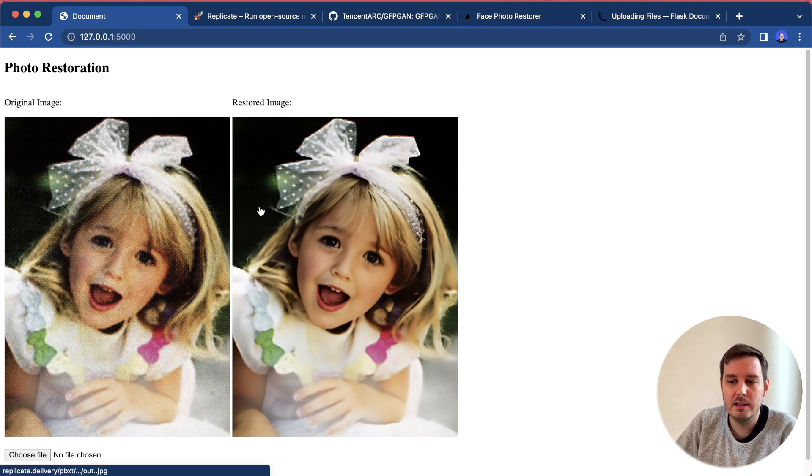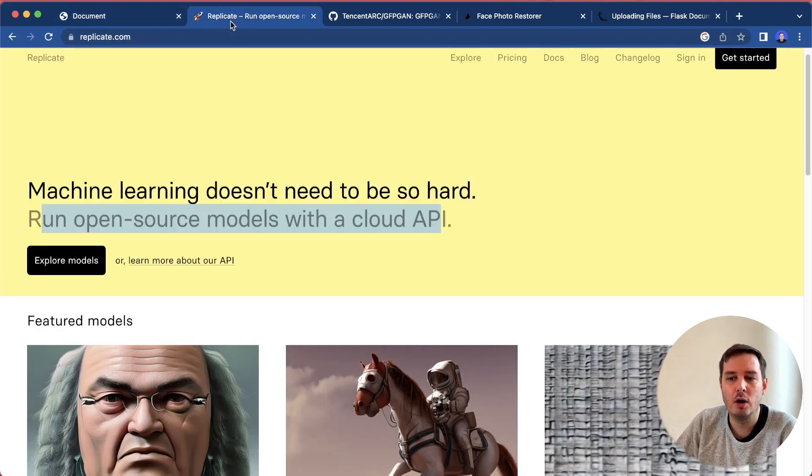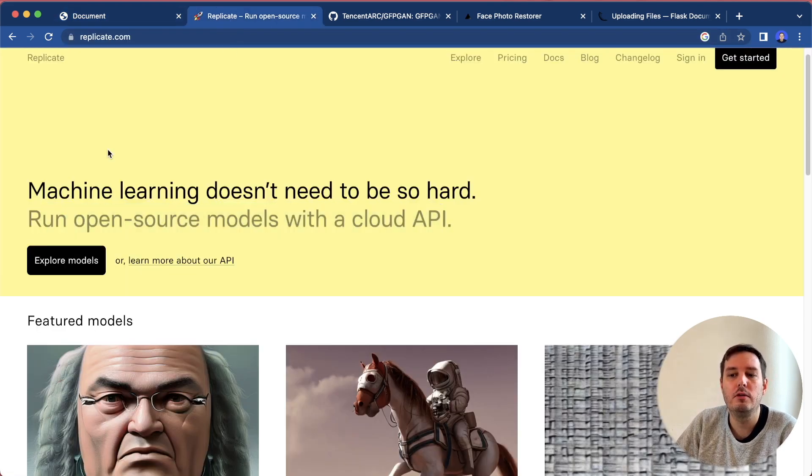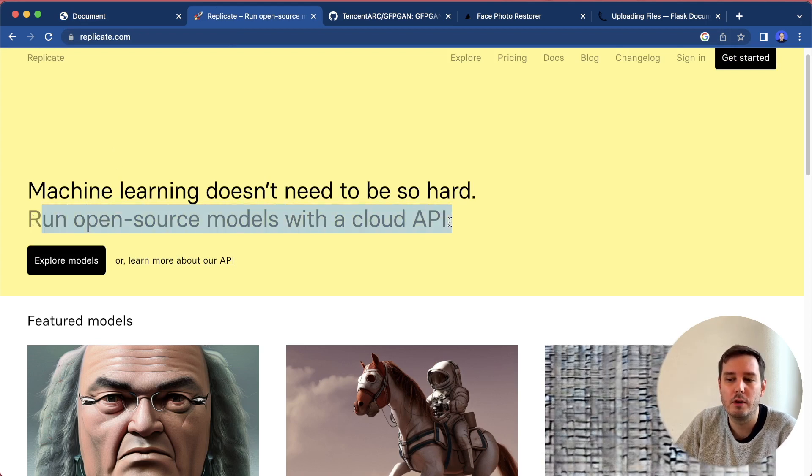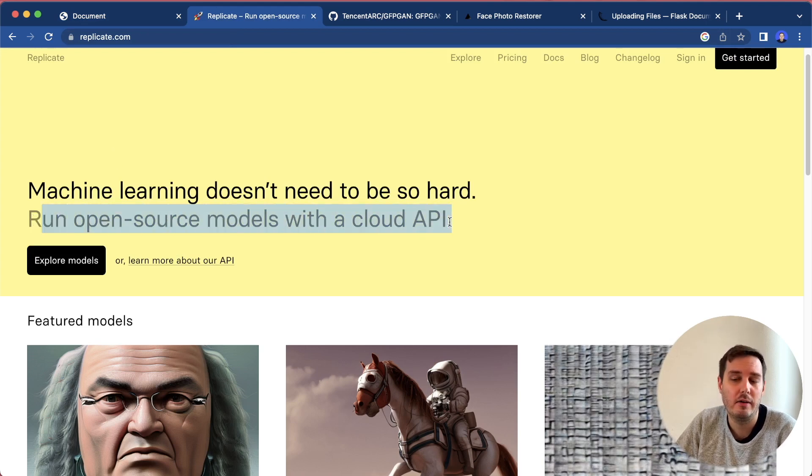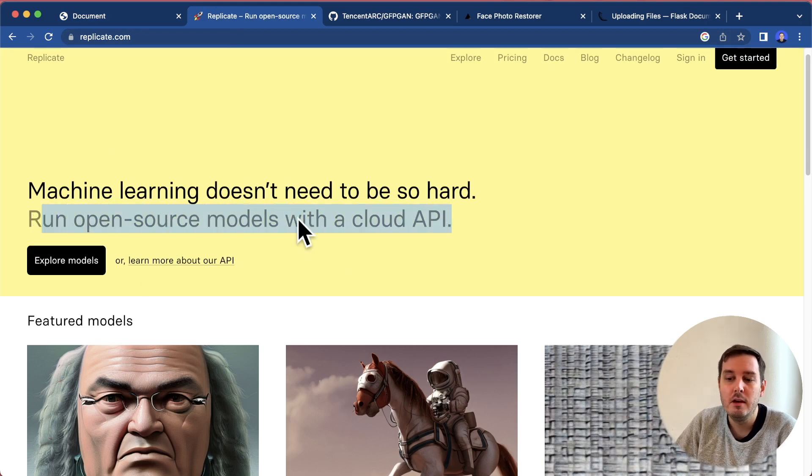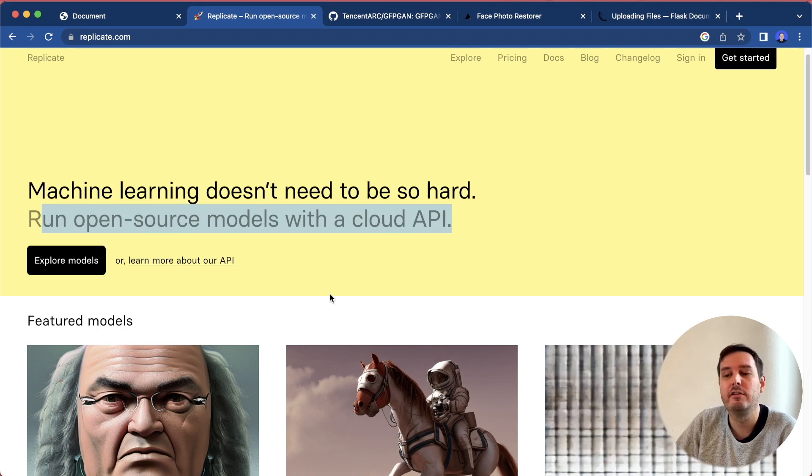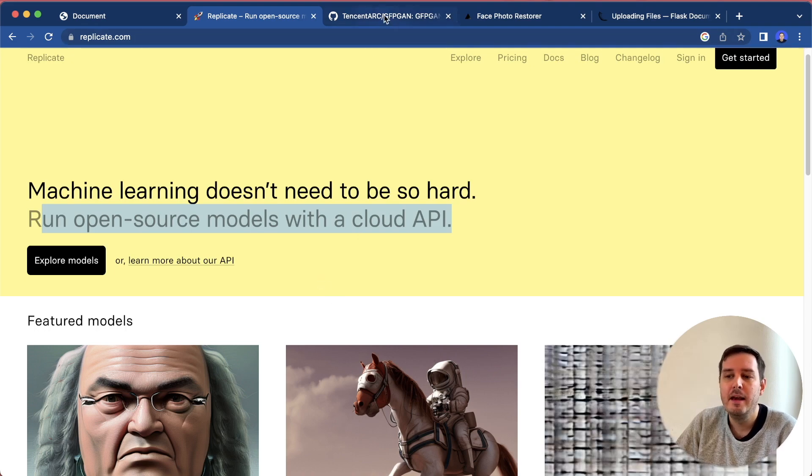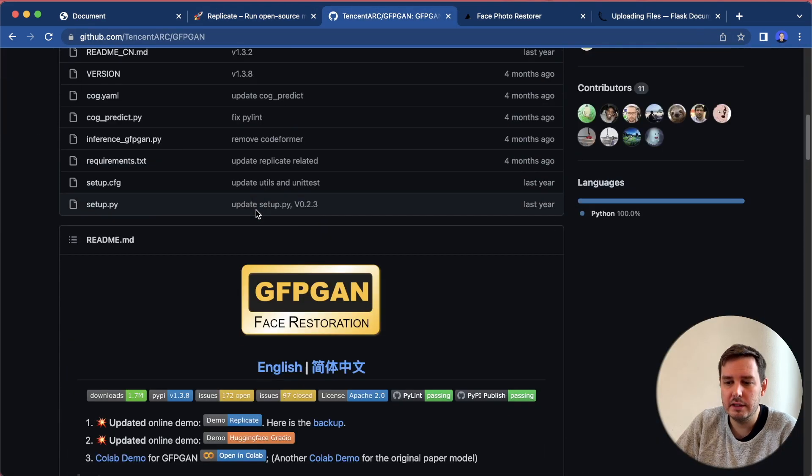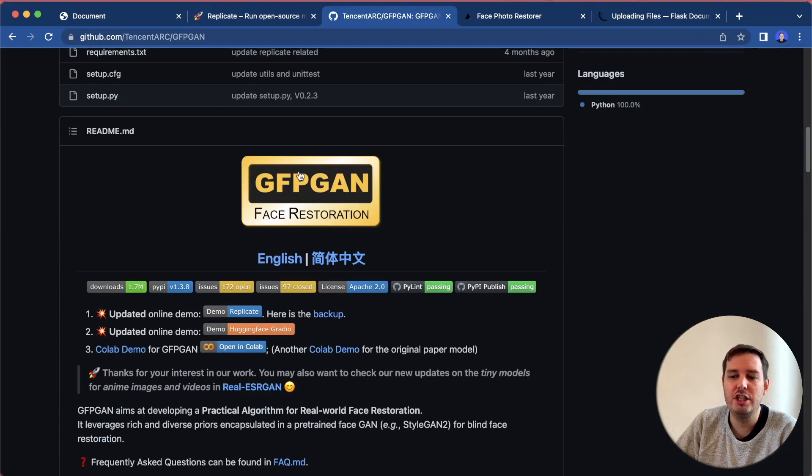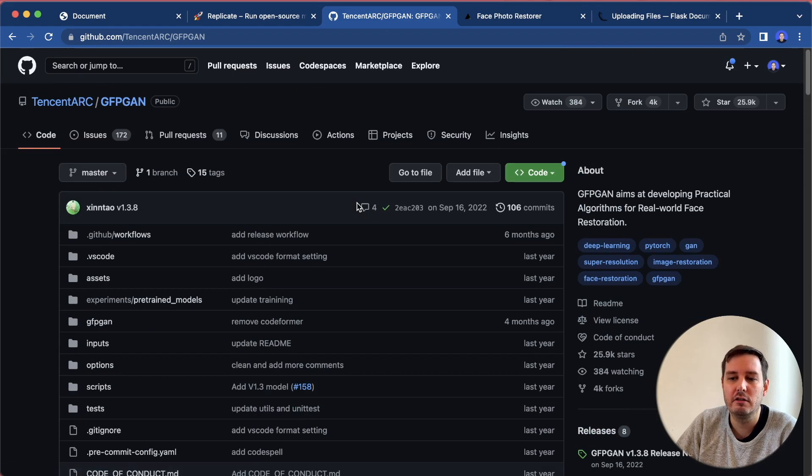The app is built with Flask. For the model, we're going to use Replicate that lets you run open source models with a cloud API. You can get started for free here. The model we're going to use is called GFPGAN that you can also find on GitHub.